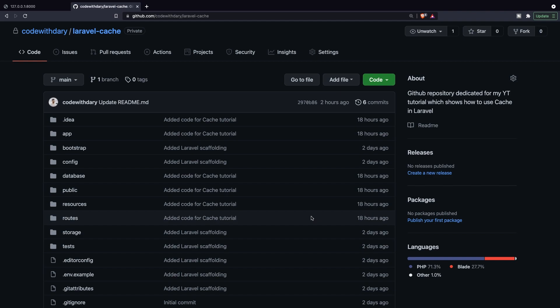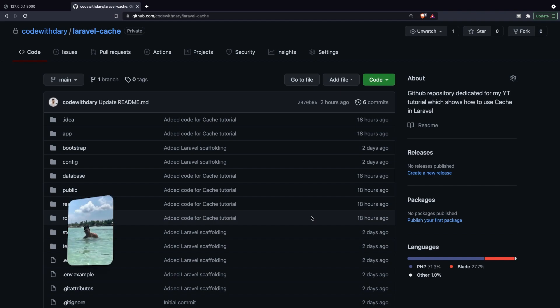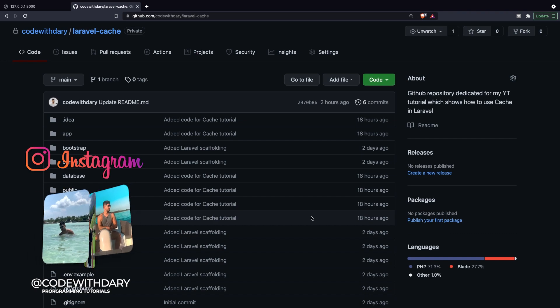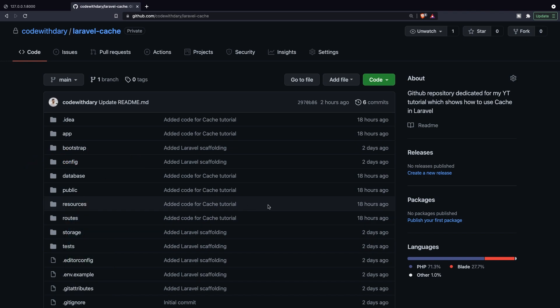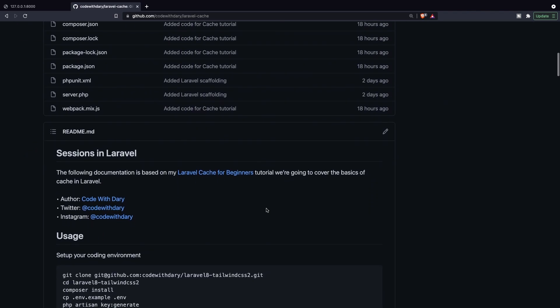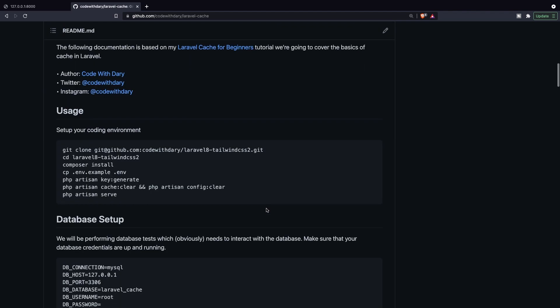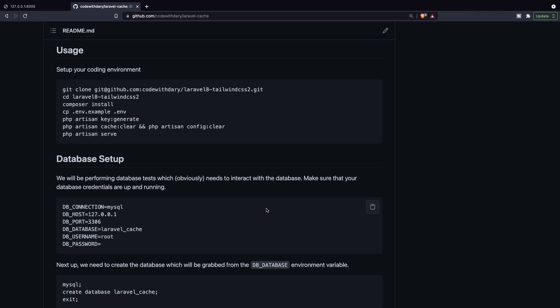What's up developers, it's Dari here and welcome back to a new video where we're going to dive into cache in Laravel. I recently started using my GitHub more and more and I was thinking about adding a repository for every video I create with a usage section at the bottom. If you're interested, let me know in the comments below. Also don't forget to give me a follow on GitHub.